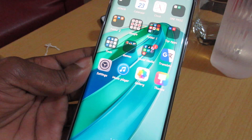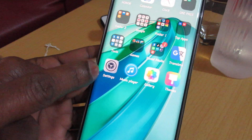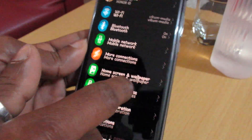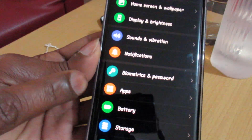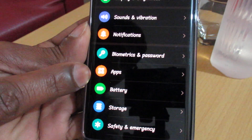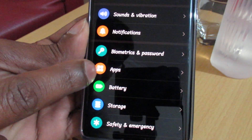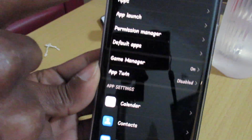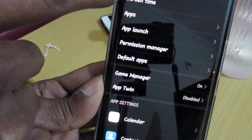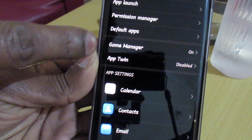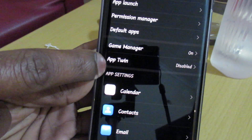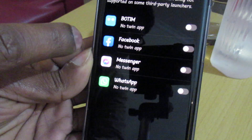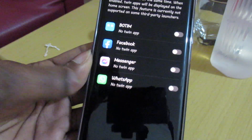Now we are going to make the setting for twin apps. Go to Settings, then click Apps. You can see the screen showing screen time and apps. Scroll down and click Twin Apps.